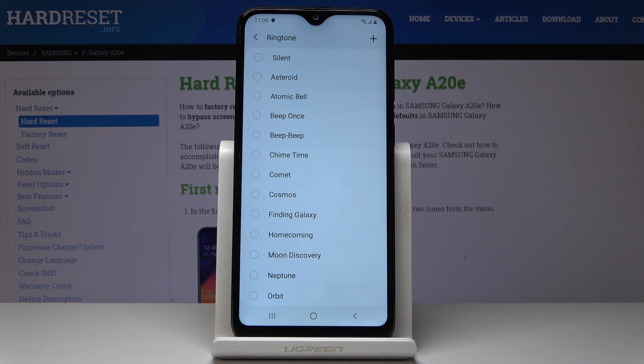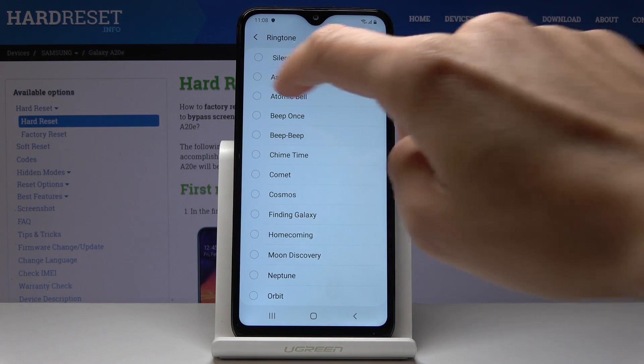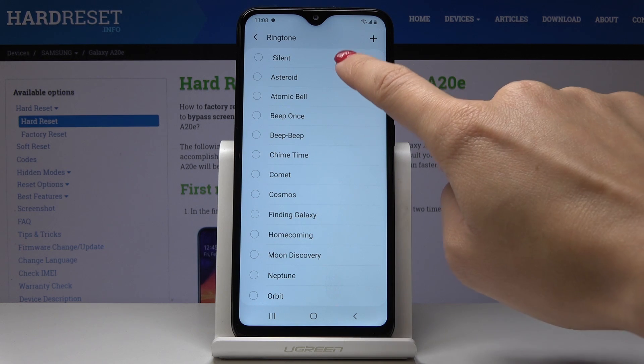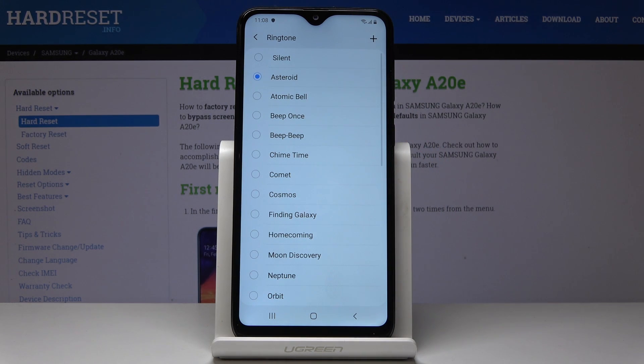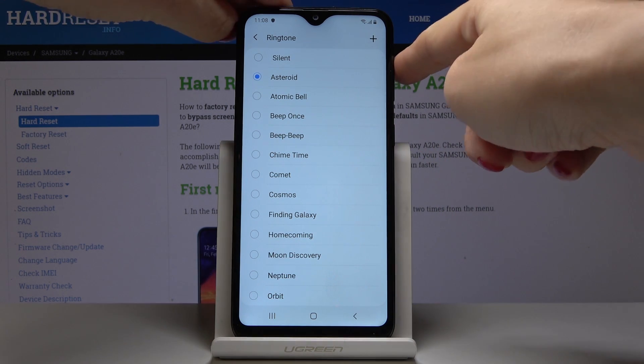But I will go through all the sounds and then select the one that I like the most. So let's start with Asteroid — let me volume it up a bit.